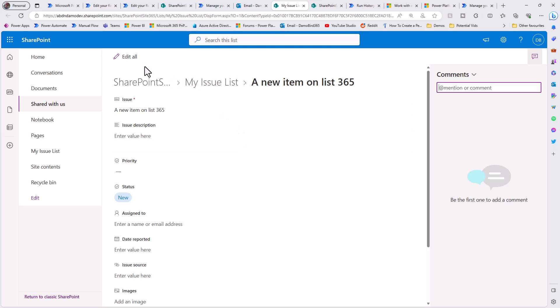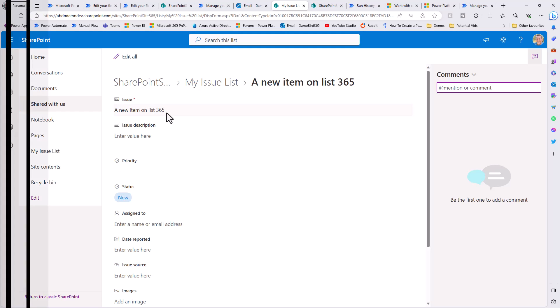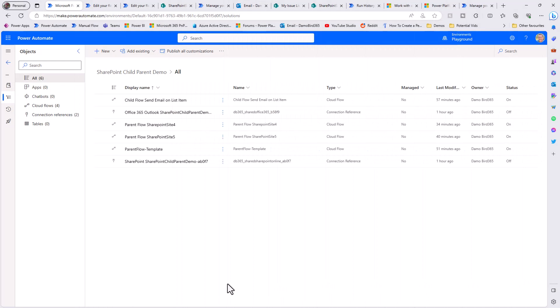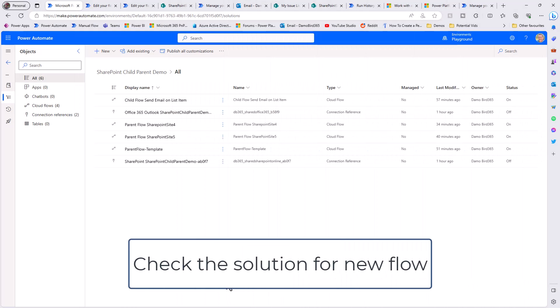Jumping onto my email where I've been welcomed to my new SharePoint site 365 group, I can see a ping confirming a new item has been created on SharePoint site 365 with item ID 1 - because this is a brand new list. Clicking that link takes me to SharePoint site 365 and opens that brand new list item.